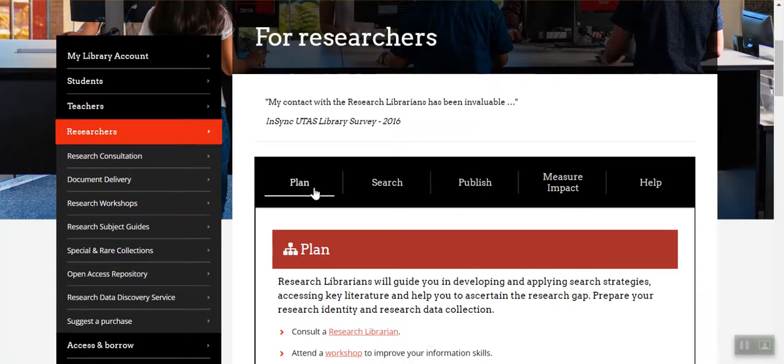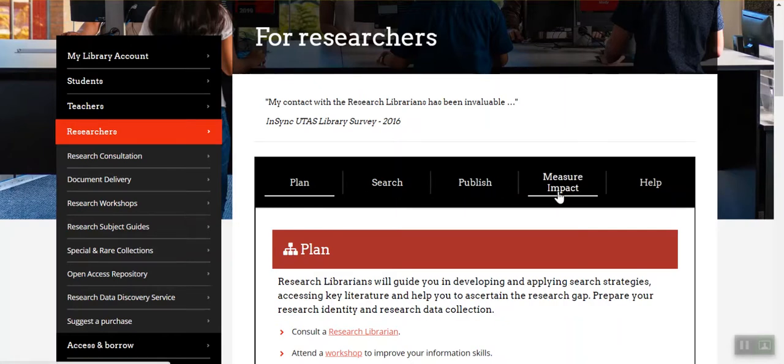Plan, Search, Publish and Measure Impact. Click a heading to access a list of links helpful to that phase of the research life cycle.